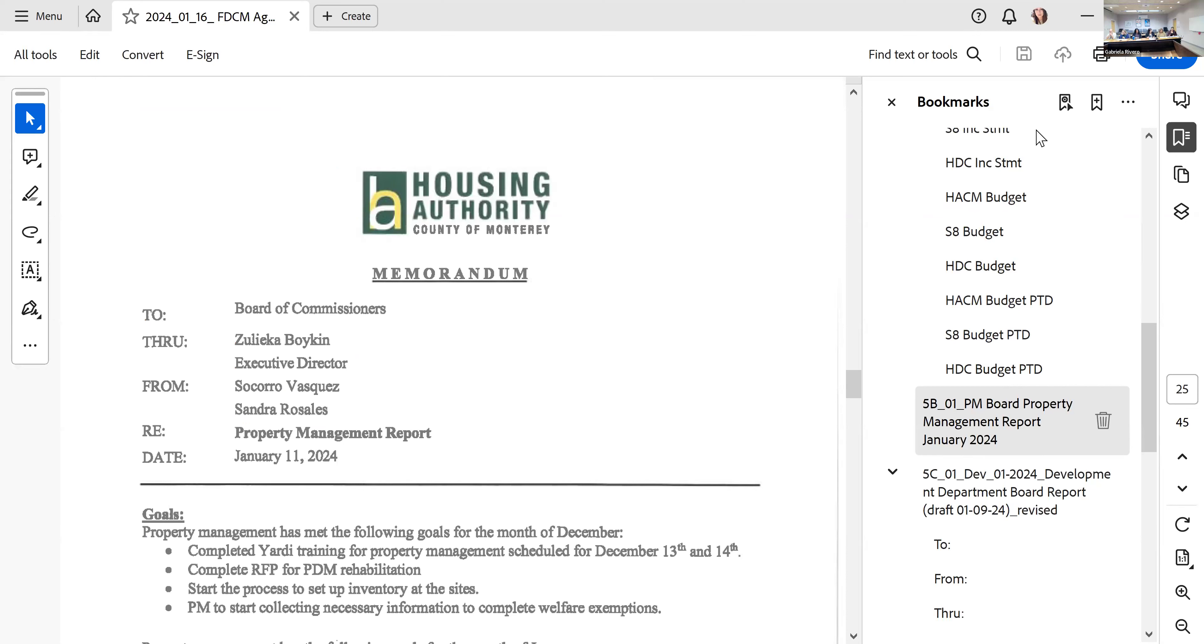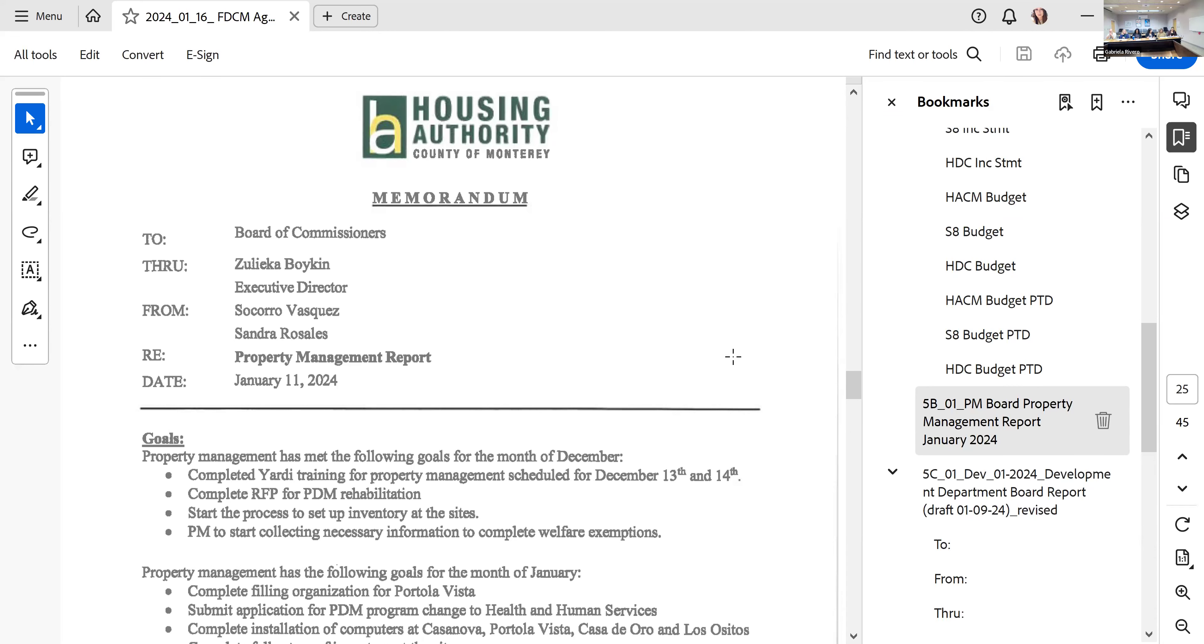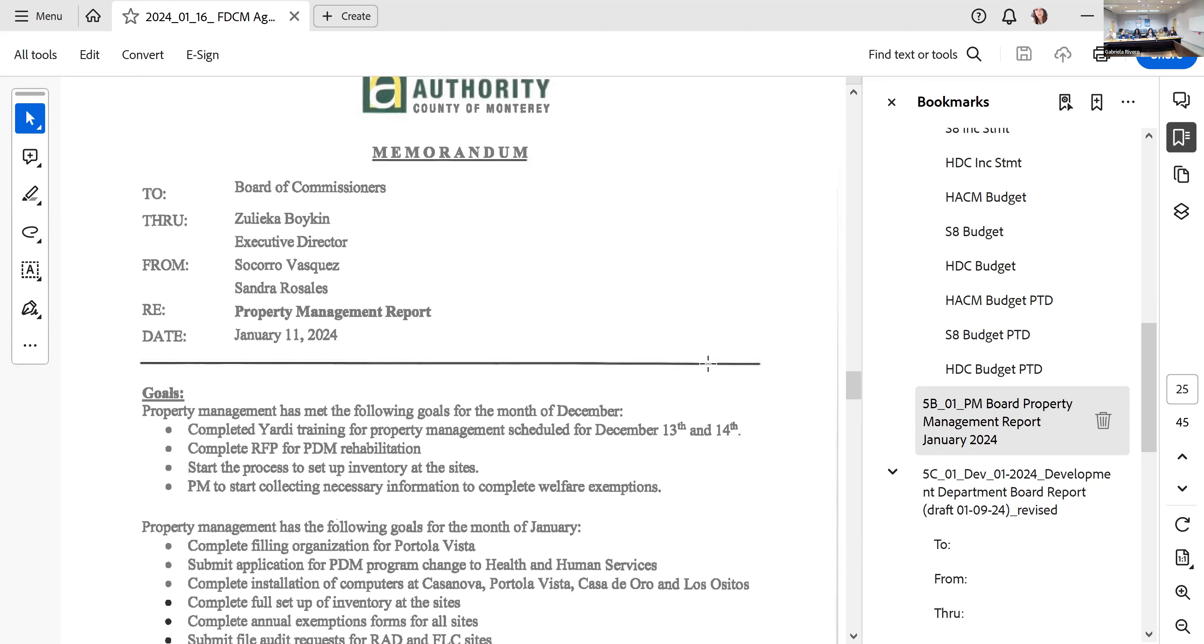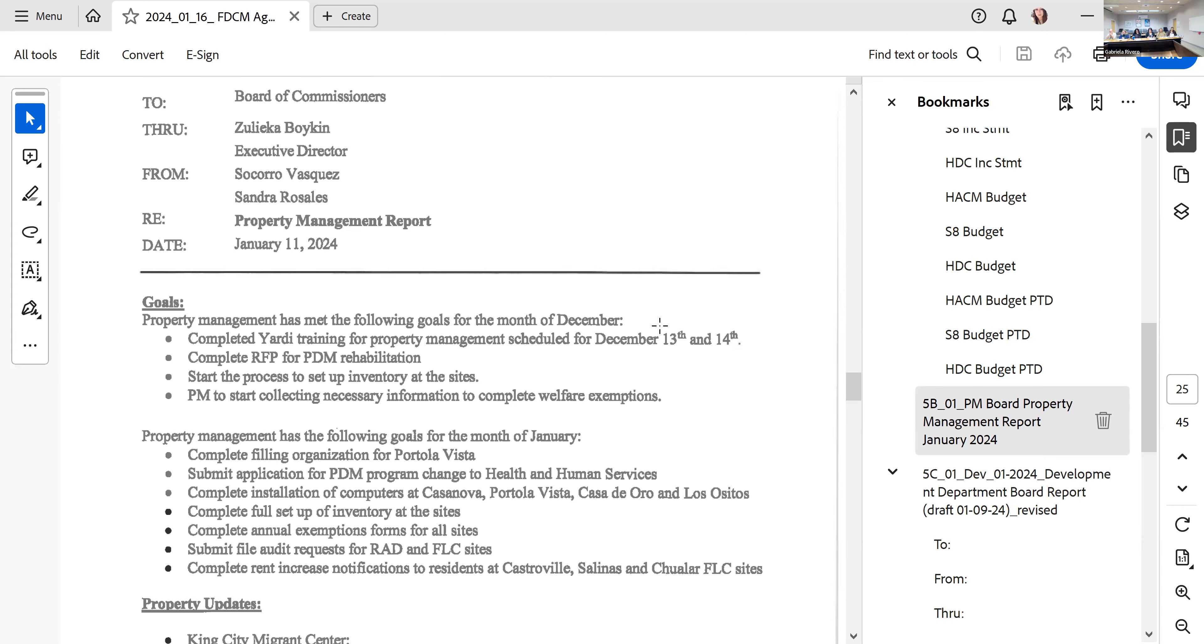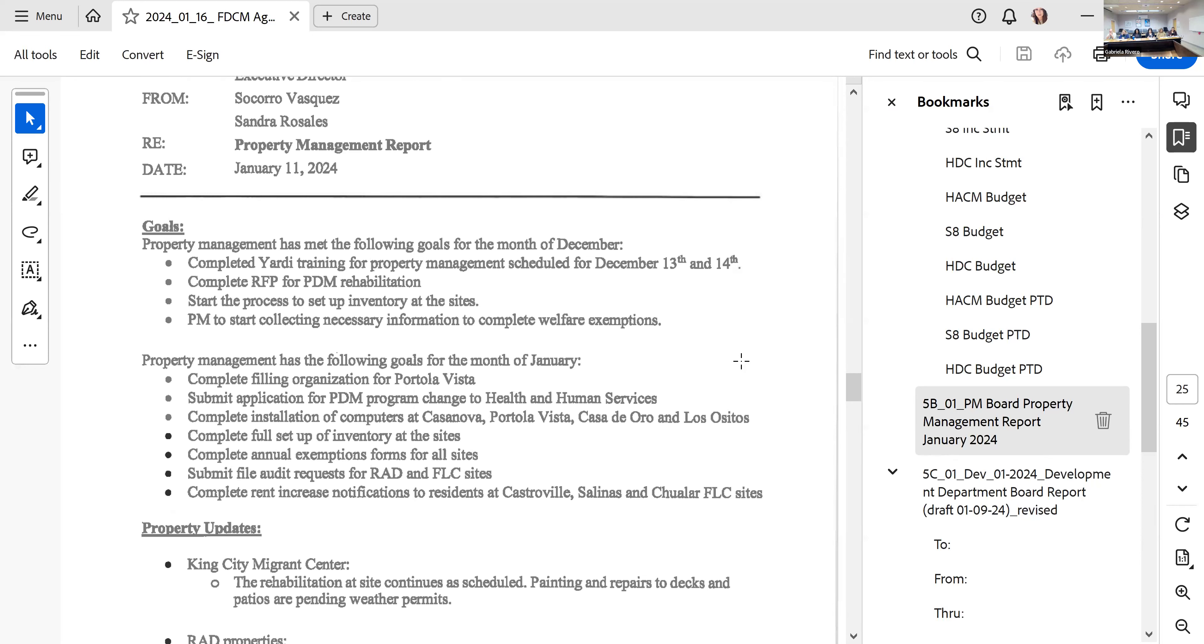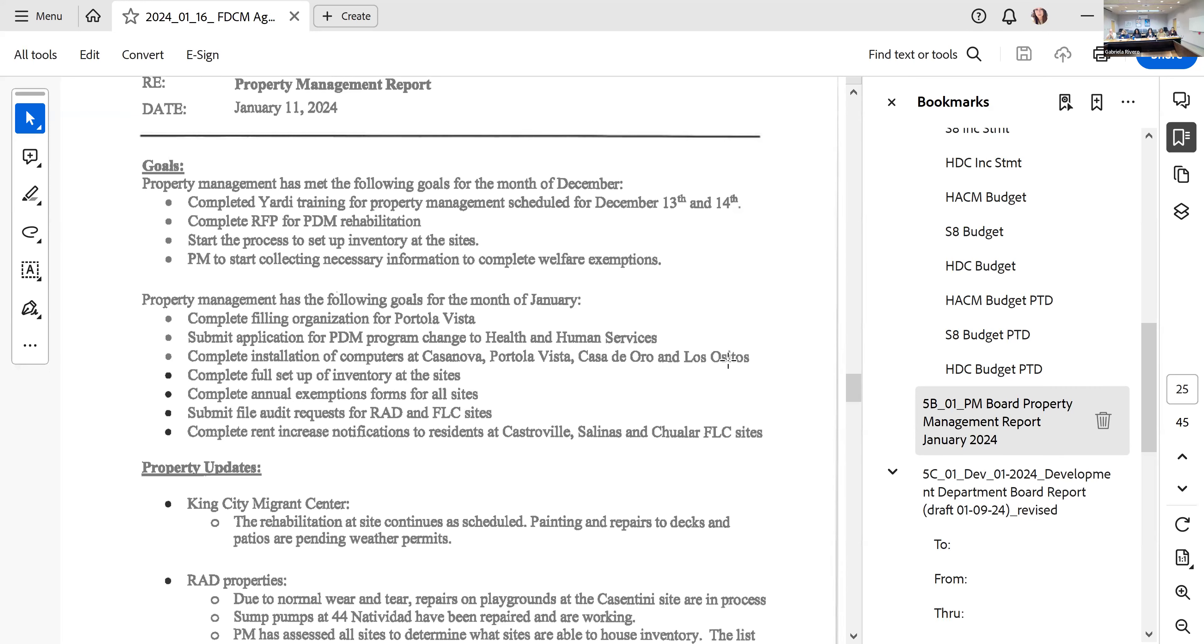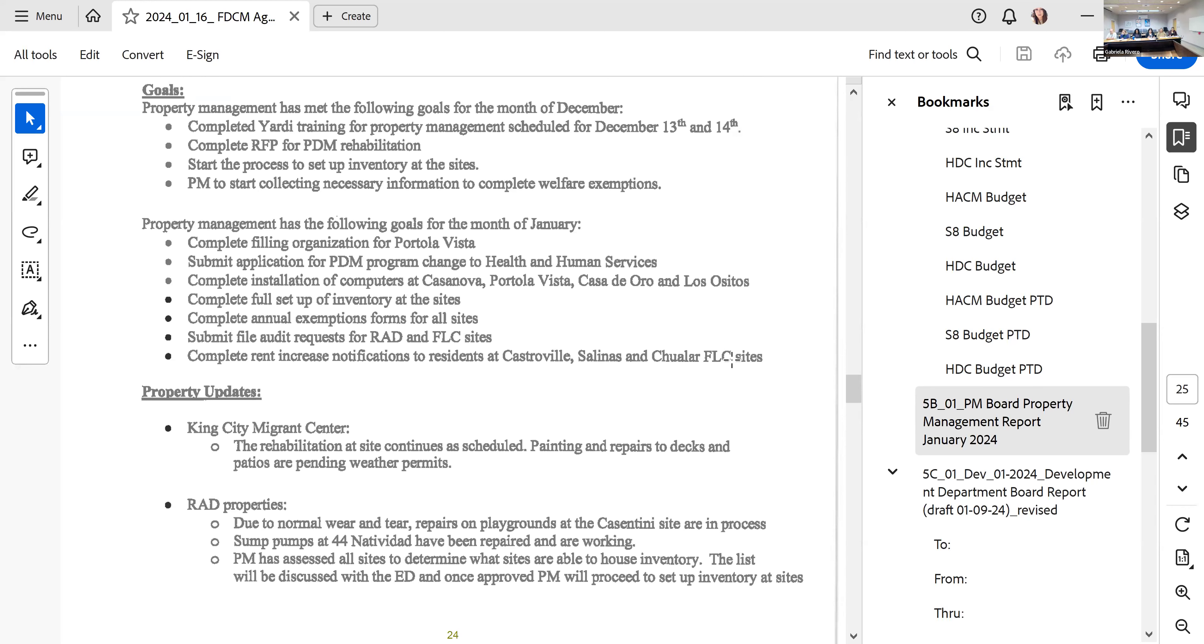We did complete the RFP for PDM and it's in the process. We are pending an interview for the rehabilitation. February 5th is the date that everyone needs to submit their proposals. We've also started the process of the setup of the inventory of the sites and we've begun to collect all the necessary information to complete welfare exceptions that are due at the beginning of the year along with the AOCs and POPS.